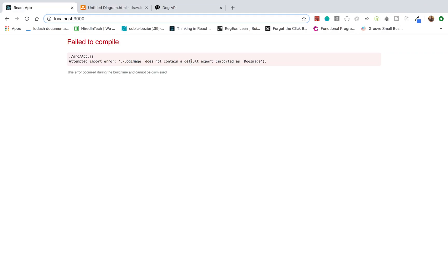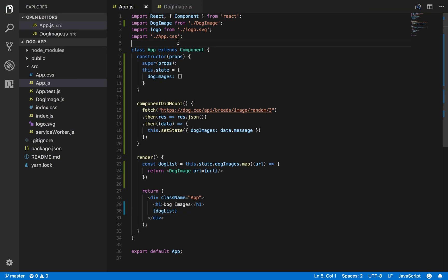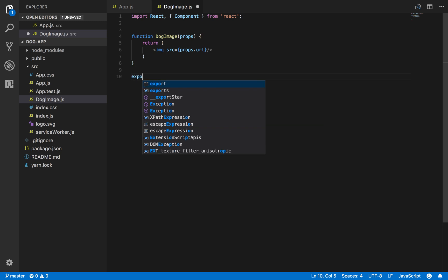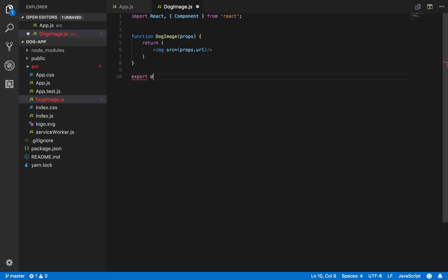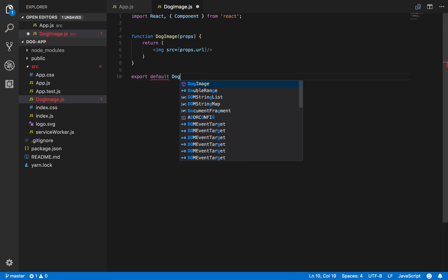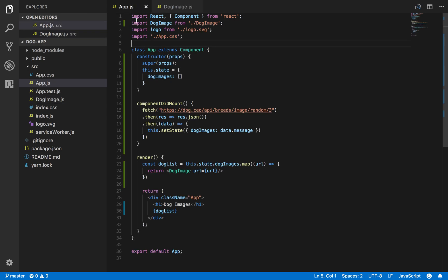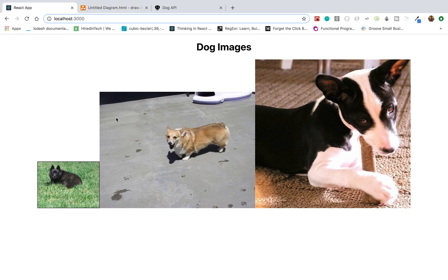We get an error: 'DogImage does not contain a default export.' Going back to DogImage.js, I forgot to export the DogImage component so it can be imported from app.js. After adding the export, there we go - here is our list of dog images.